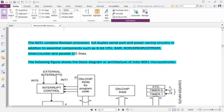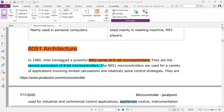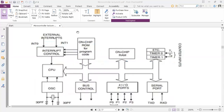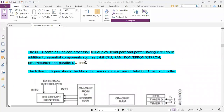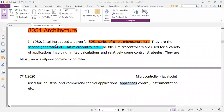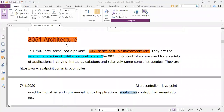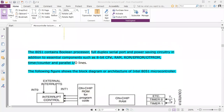The 8051 microcontroller has a full duplex serial port, which is a power-saving feature, and a boolean processor.